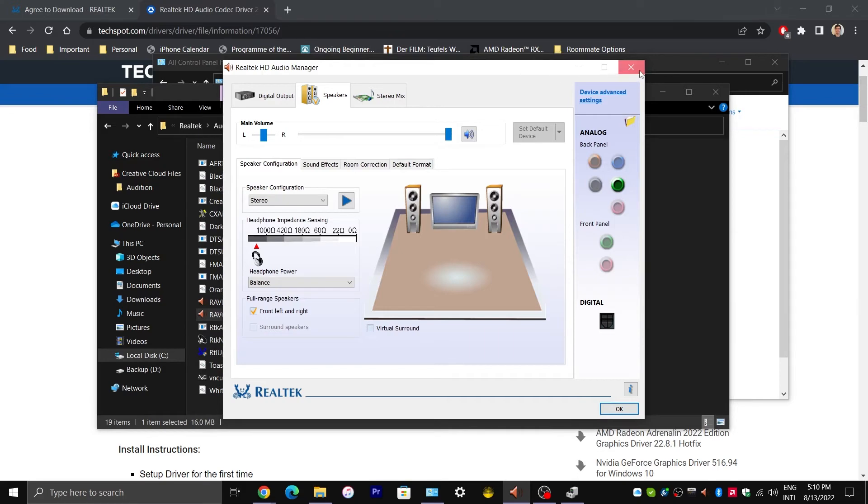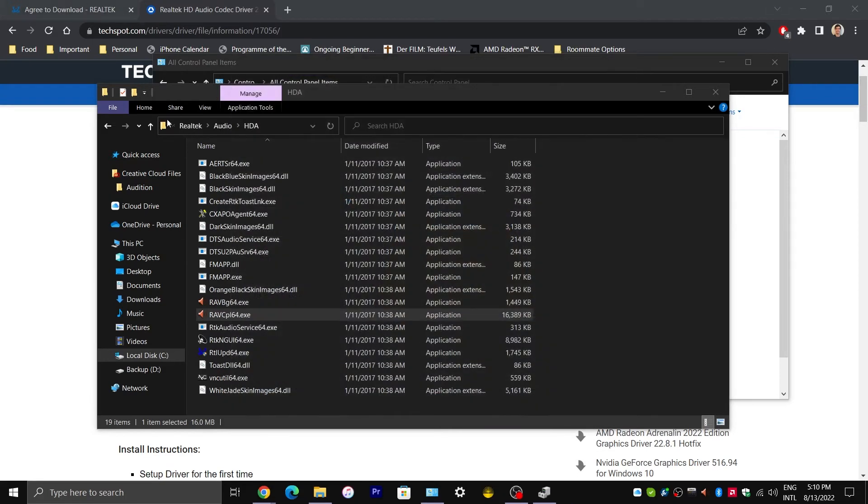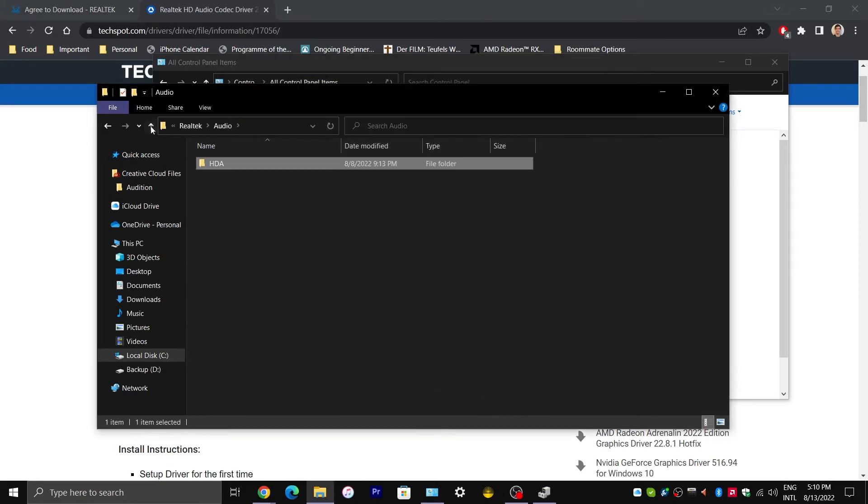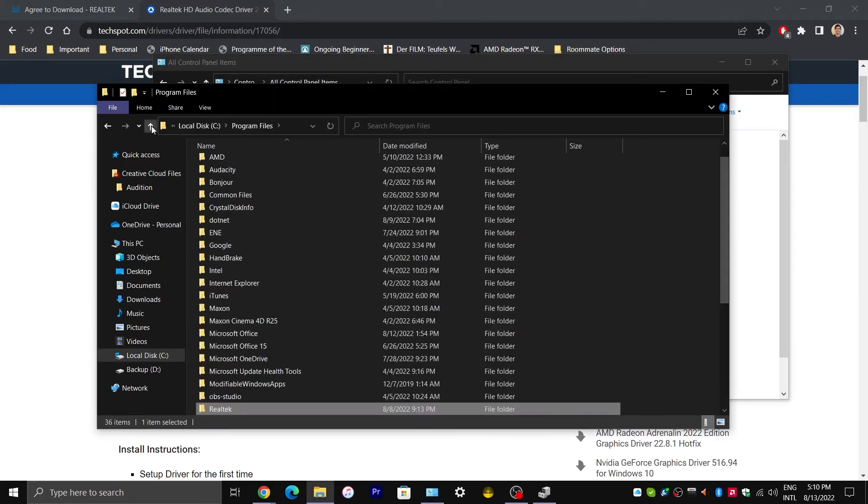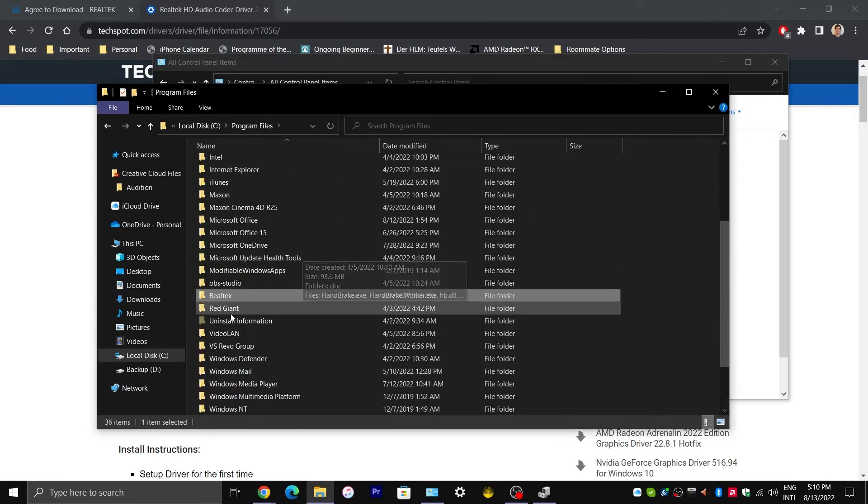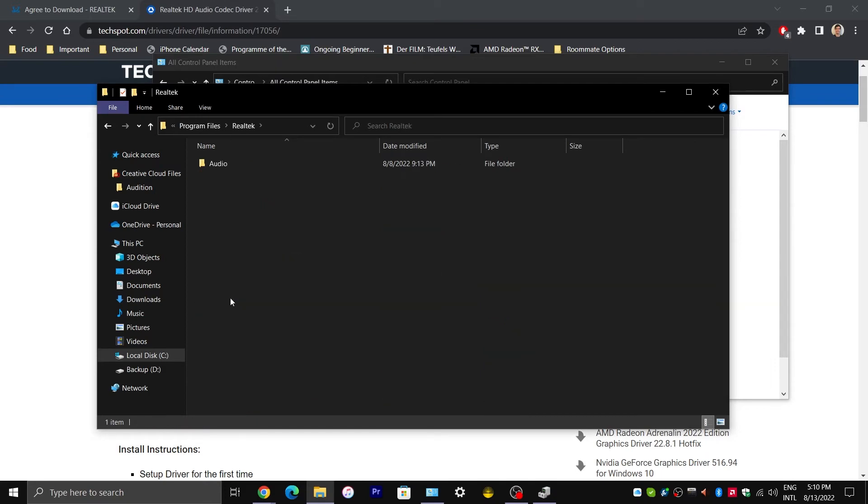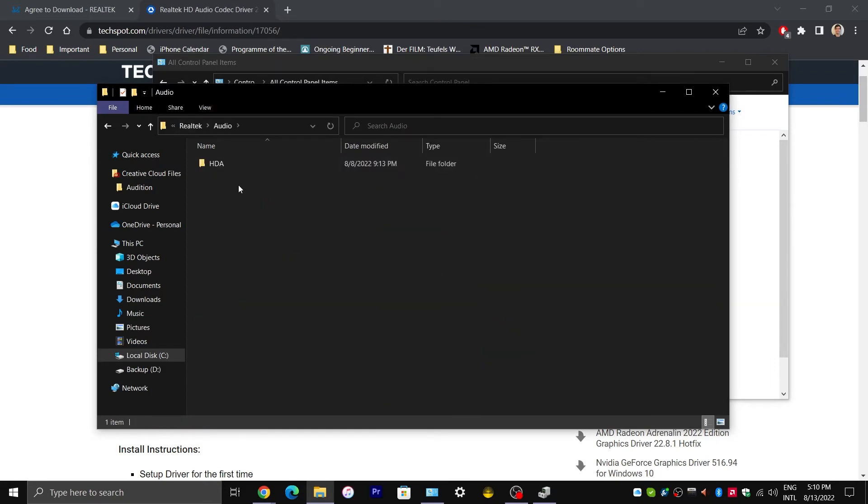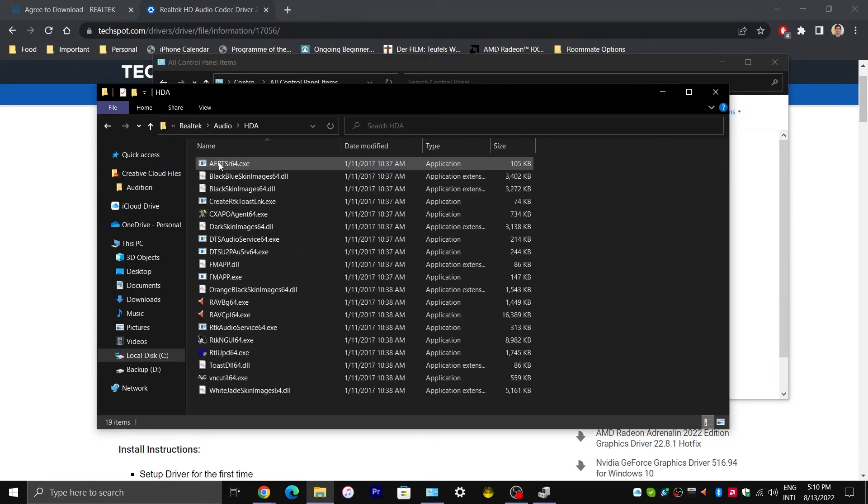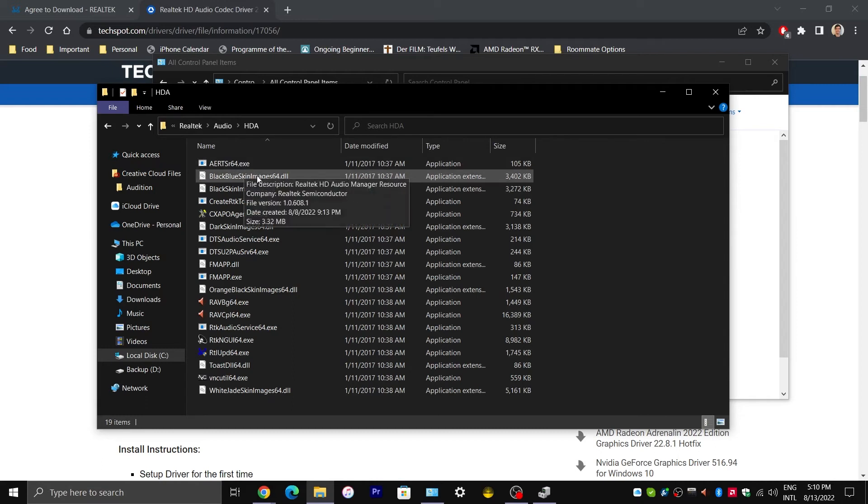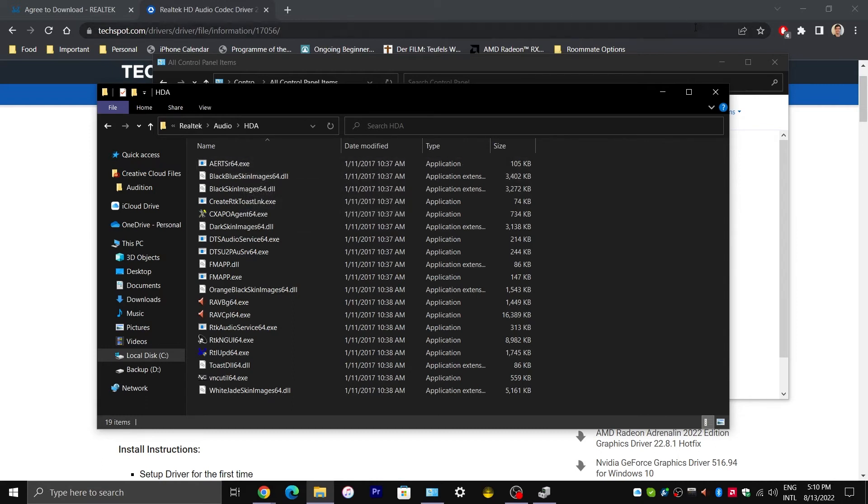If you have checked File Explorer and you don't see a Realtek folder or you don't see an Audio folder inside Realtek or an HDA folder inside Audio, I will show you what you can do next.